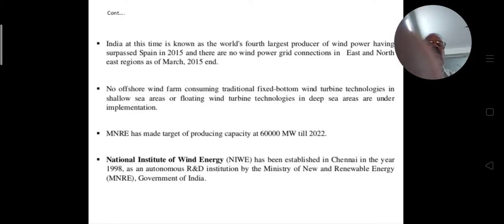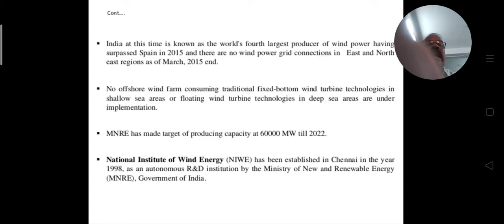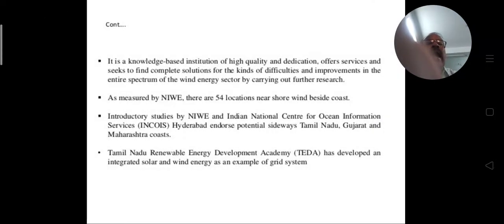The National Institute of Wind Energy was established in Chennai in 1998 by the Ministry of New and Renewable Energy, Government of India. It is a knowledge-based institution.